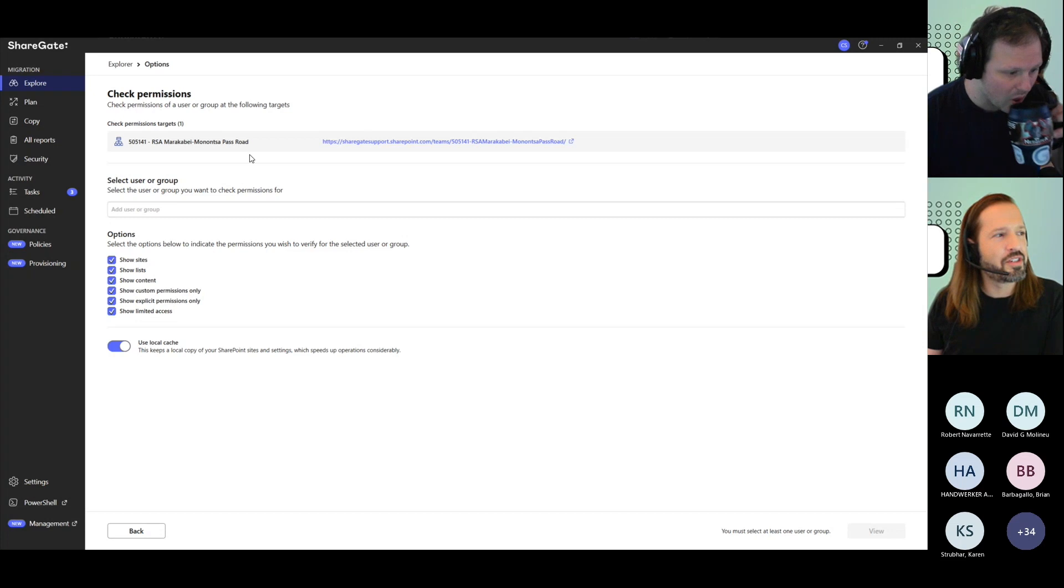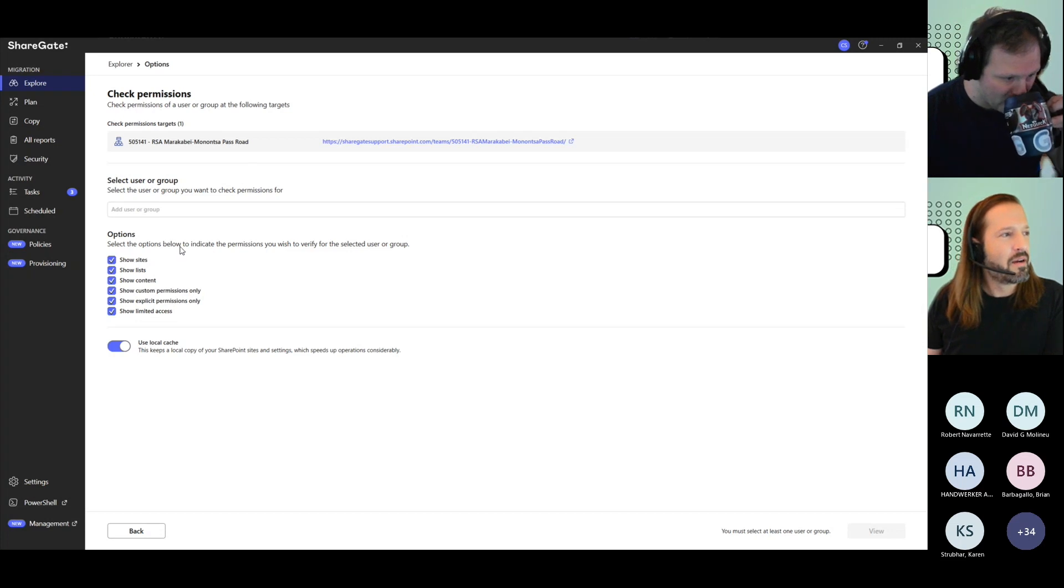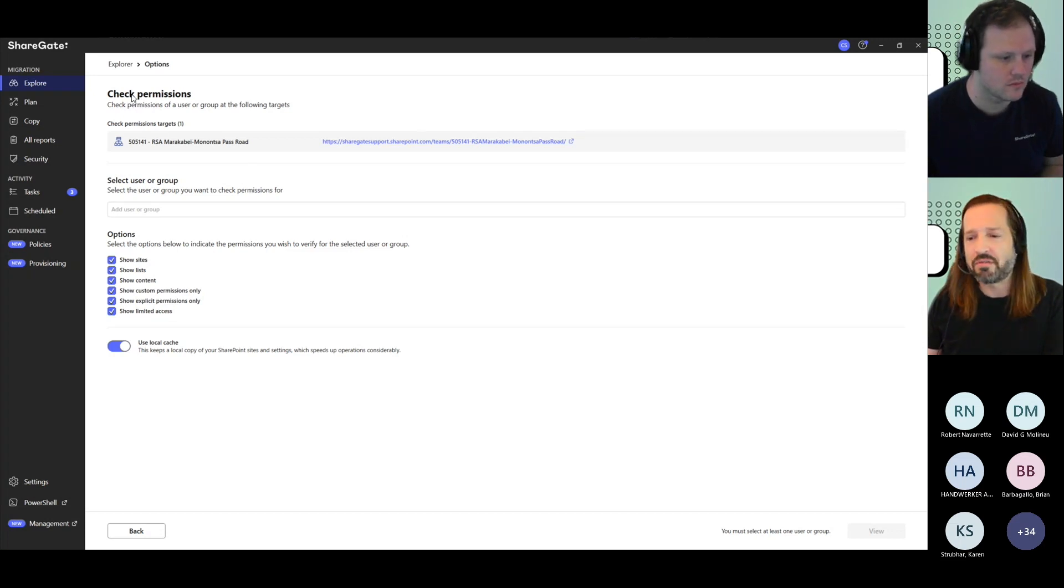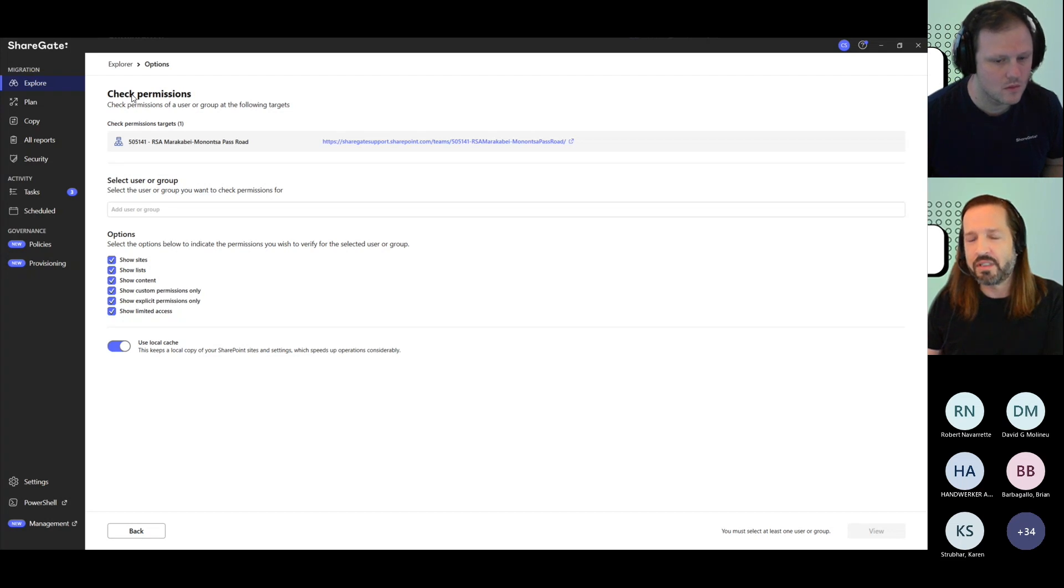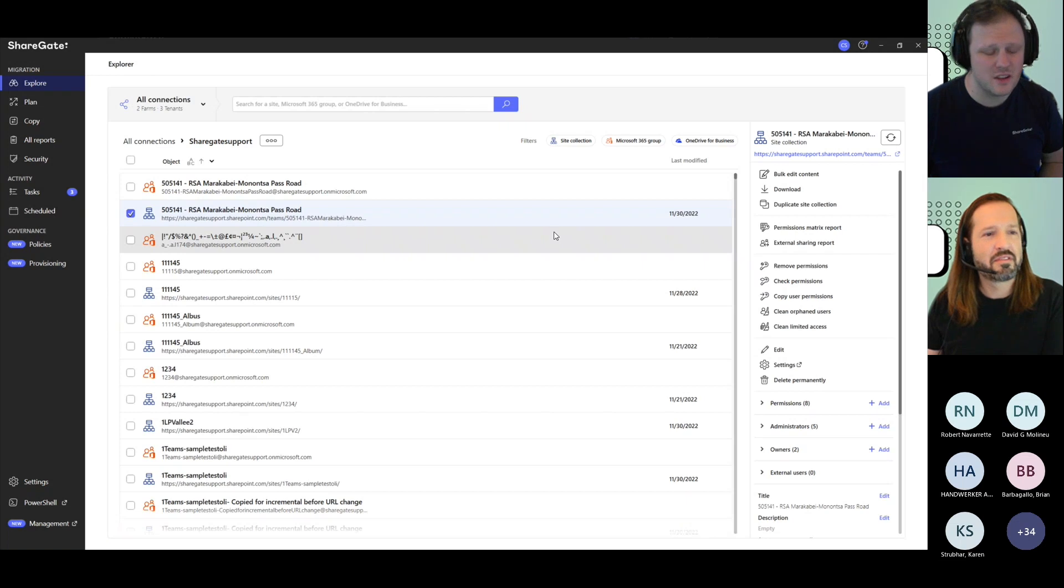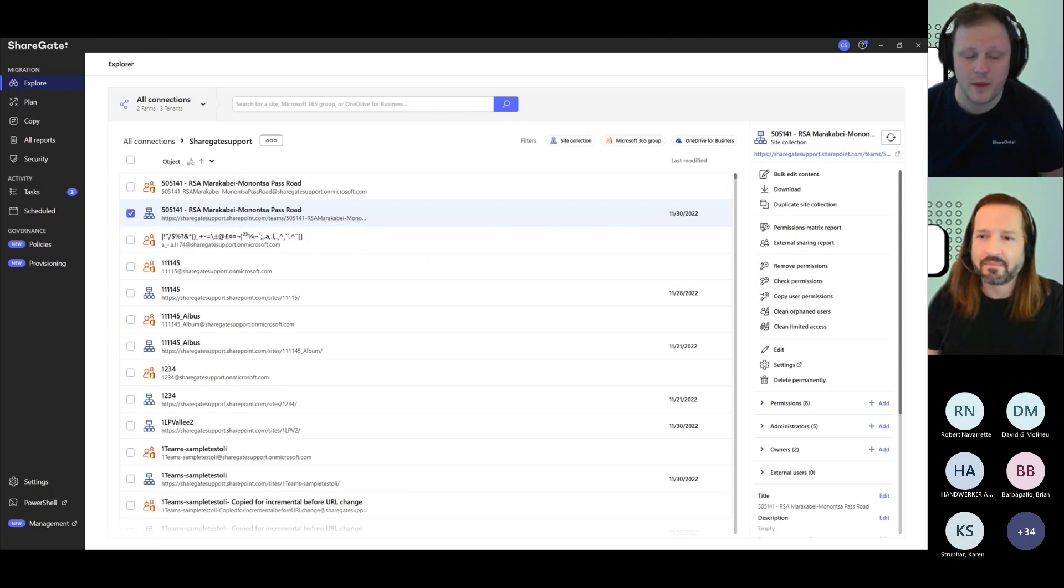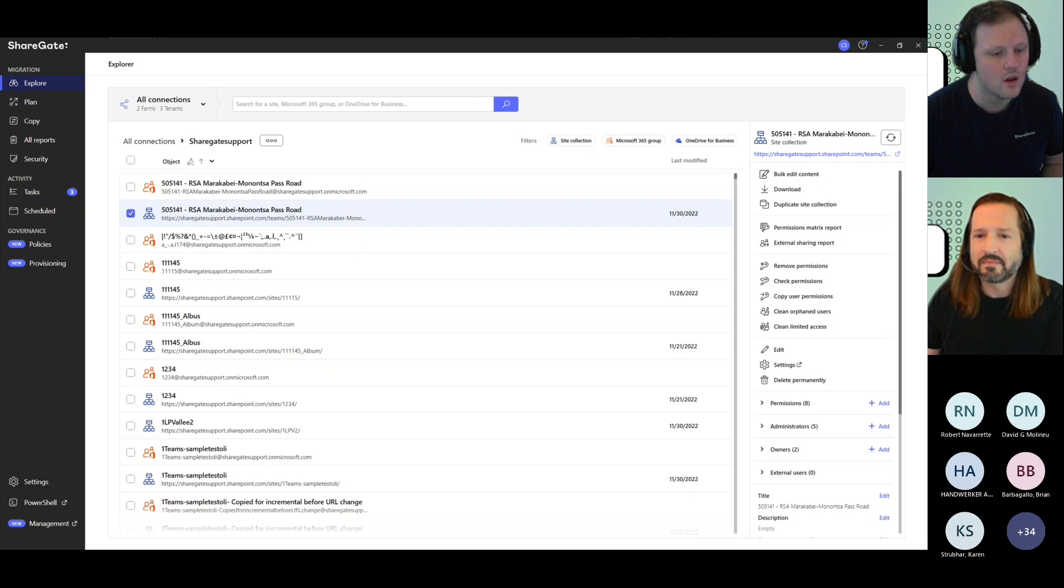And I guess, sub question to that, in which situation would you do the check permissions rather than run the permissions matrix report? What's the advantage here? The biggest advantage is really going to be on speed. If you know exactly what you're looking for, for instance, if you are looking for explicit permissions, then yes, I'm using this method on site level.